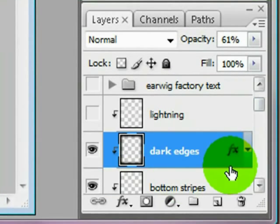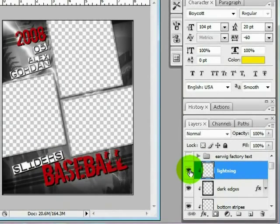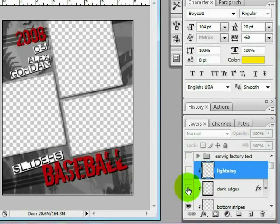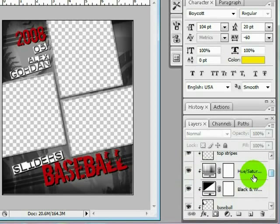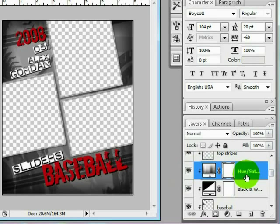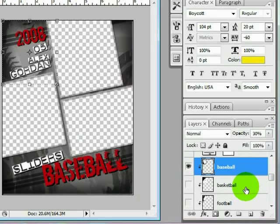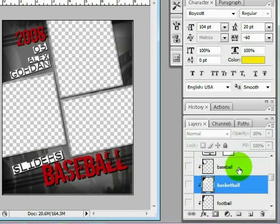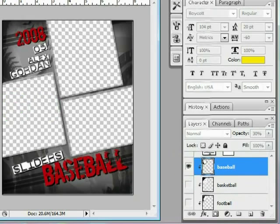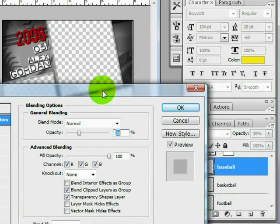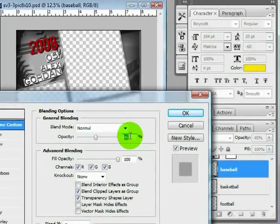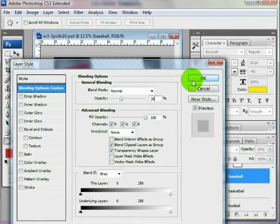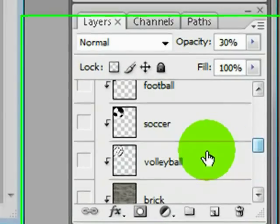First we have lightning, which you can turn off and on. We have dark edges and we have the bottom stripes, top stripes, a hue saturation layer which will allow you to change the color of the grunge, black and white. And we have all of our clip art, which if you double click the clip art, you can see that it's at a 30 opacity. And if I make it at 100%, you can see that it gets really dark. I like it at 30. You may want to play with that and use it in different ways. Basketball, football, soccer.